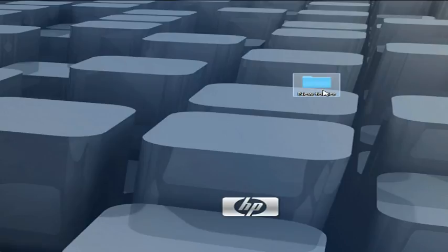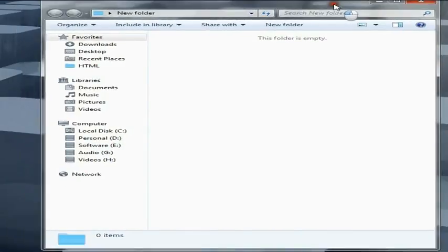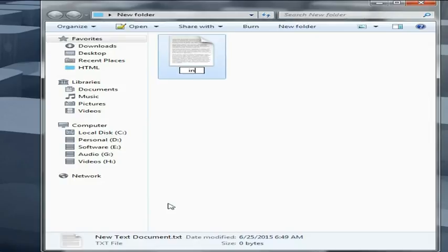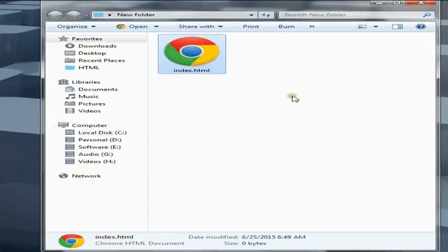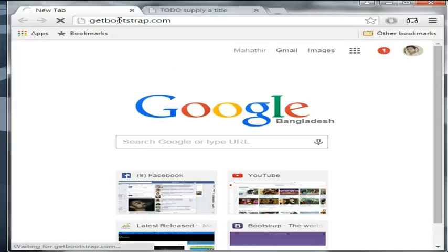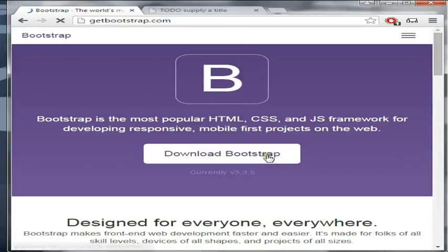In this folder we need to create a new text document, rename it to index.html. We need to open it and integrate it with style.css. We also need the latest version of Bootstrap, so we have to go to getbootstrap.com and download Bootstrap.